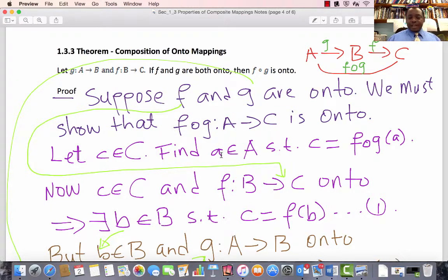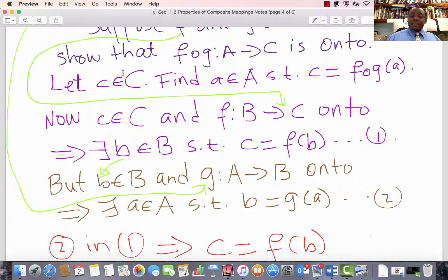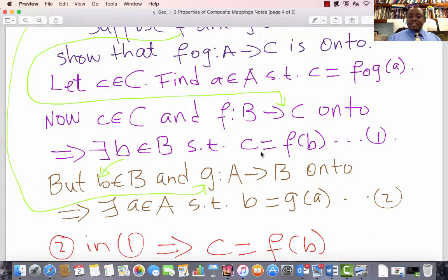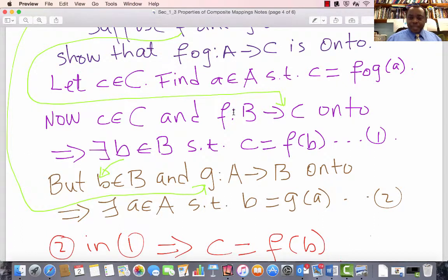Now, we did pick an element c in C. Since F is a mapping from B to C and is onto, and c is in C, there exists an element b in B such that c equals F of b. That happens because F is onto: for every element c in C, there exists a b in B such that c equals F of b. Since there is already a particular c in C, onto means we can find a b in B such that c equals F of b. Call that equation 1.